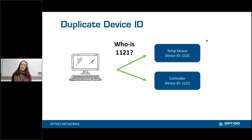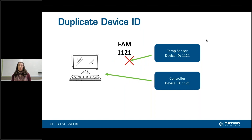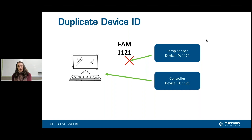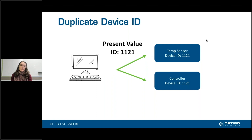But this is not forever. What's going to happen is the next time a who-is goes out, if the controller manages to get a message in first saying I'm 1121, then that device can be registered with the VMS as device 1121. So there's going to be some confusion because of that. It becomes a lot worse when it's looking for things like a present value.